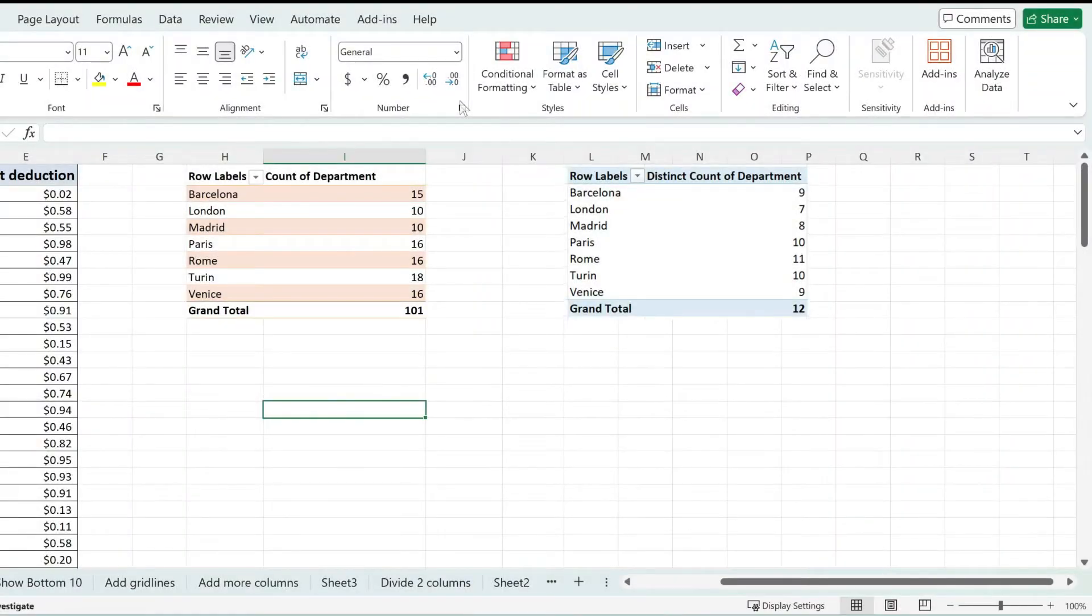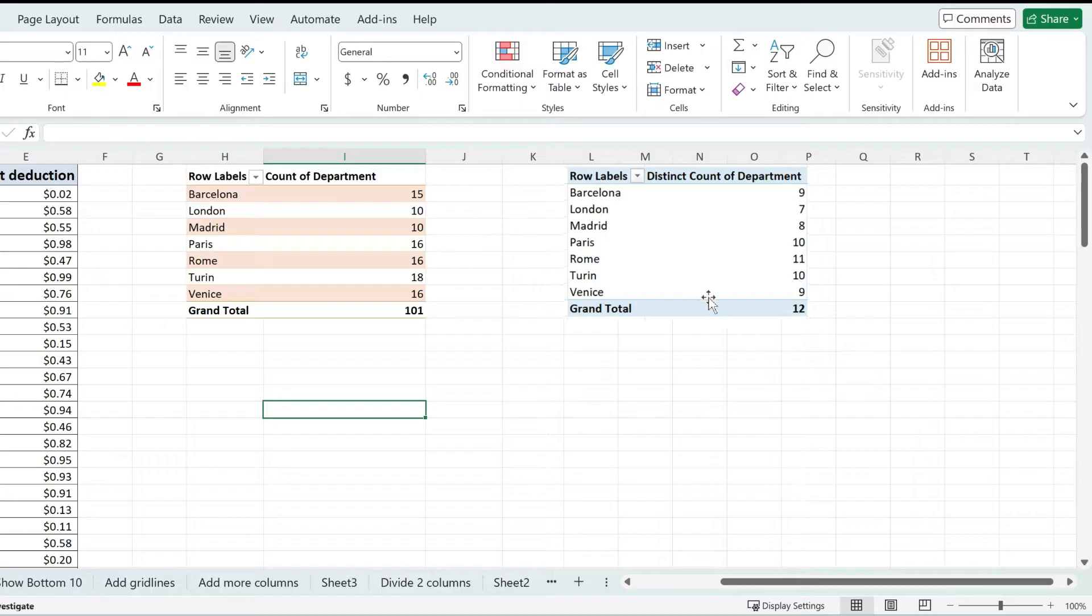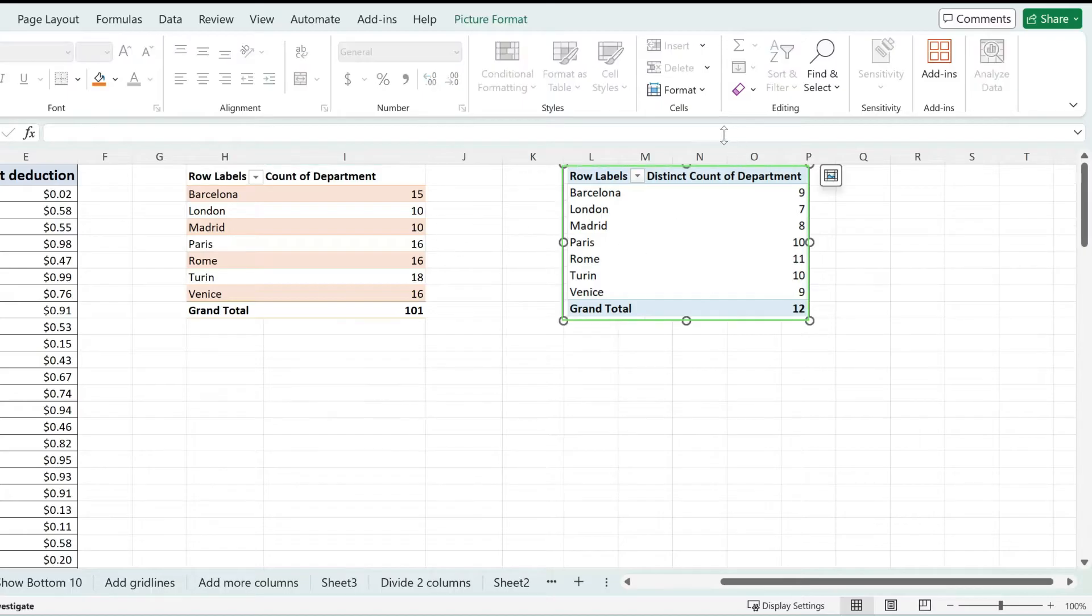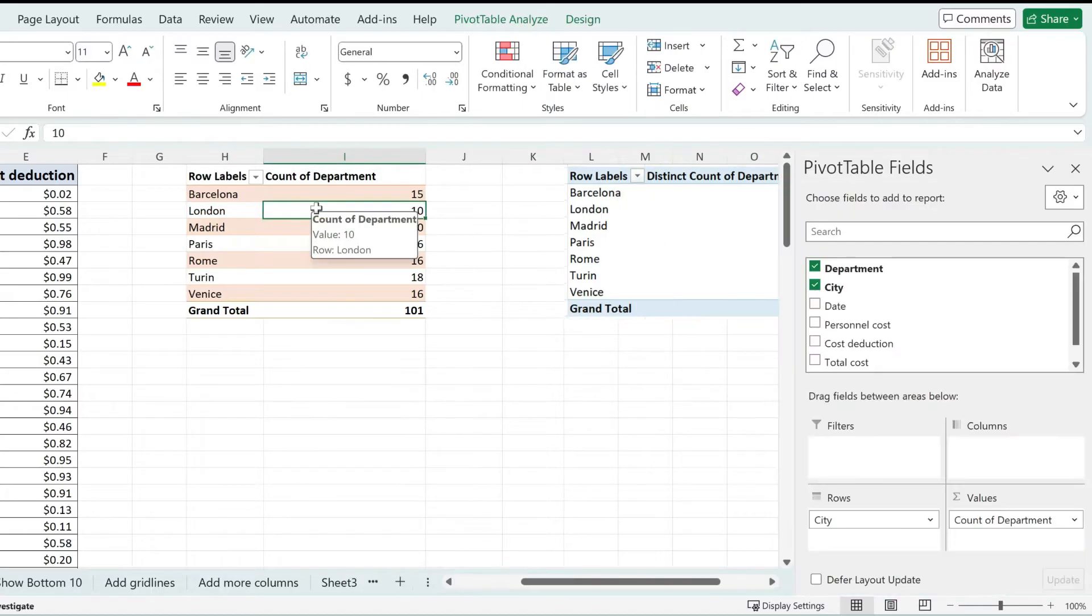If you have a pivot table and you'd like to show a distinct count, this is the video for you. I'm going to show you how I was able to generate a distinct count on this pivot table on the right and how this is not available by default.